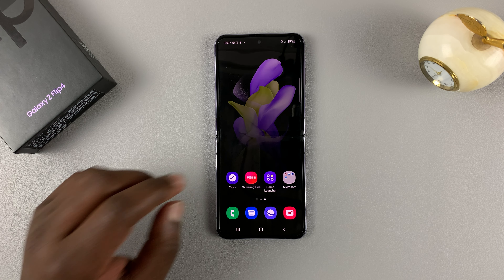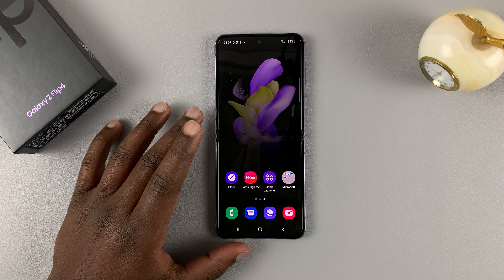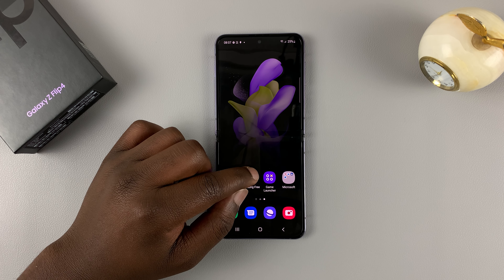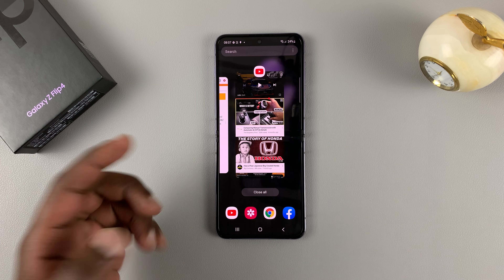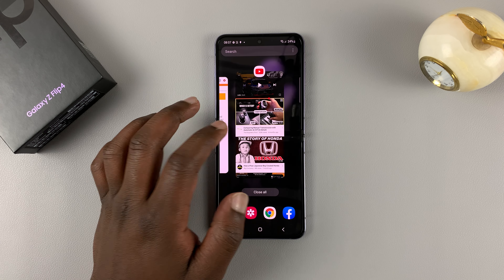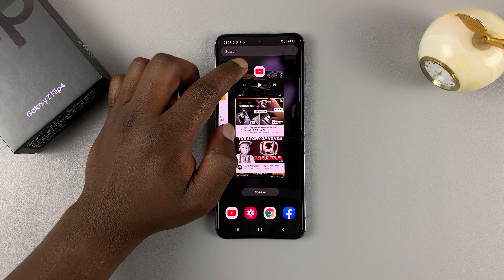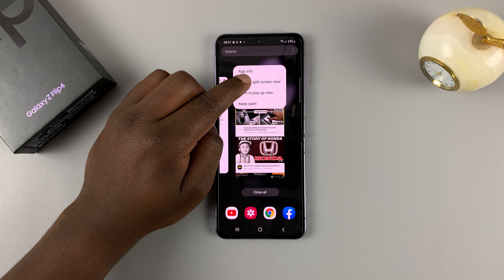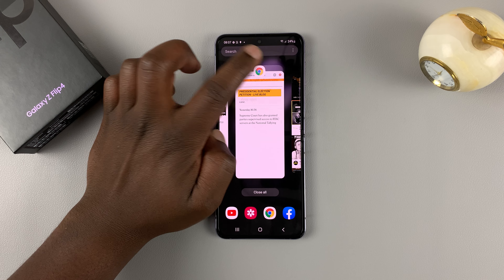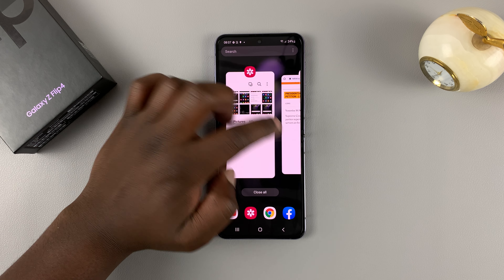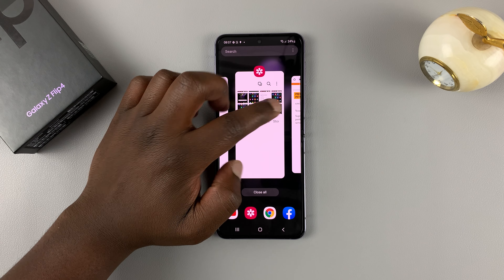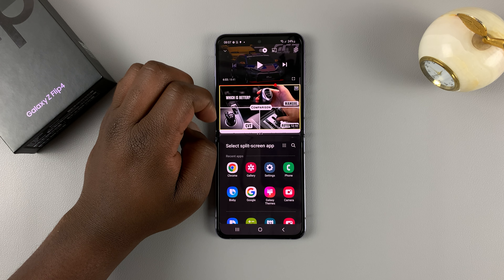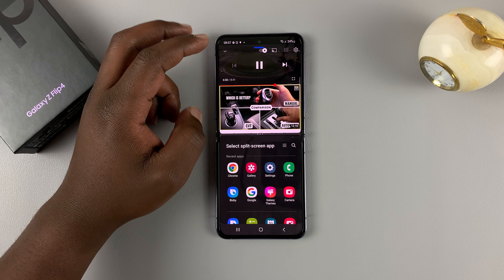So now to enable split screen, go into multitasking mode. If you're using buttons, then it's these three lines here. If you're using gestures, then you just slide, hold and then release. Either way, it's going to take you into this multitasking mode. So choose the app you want to use in split screen — I want to use YouTube. Tap once on the YouTube icon, and then select open in split screen view. YouTube is now open in the top half of the screen.